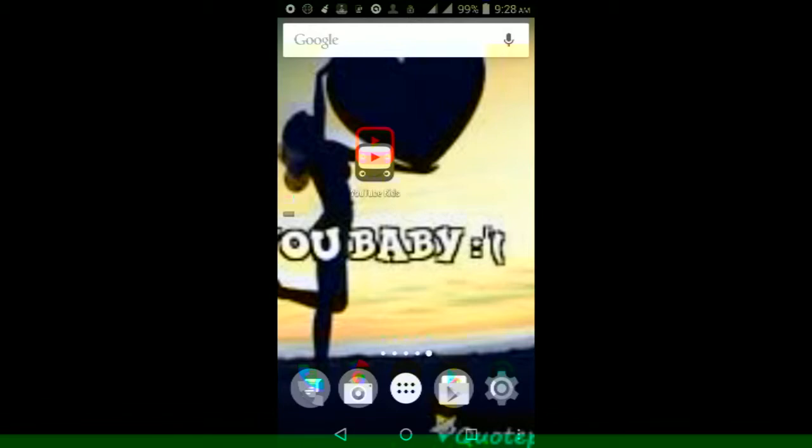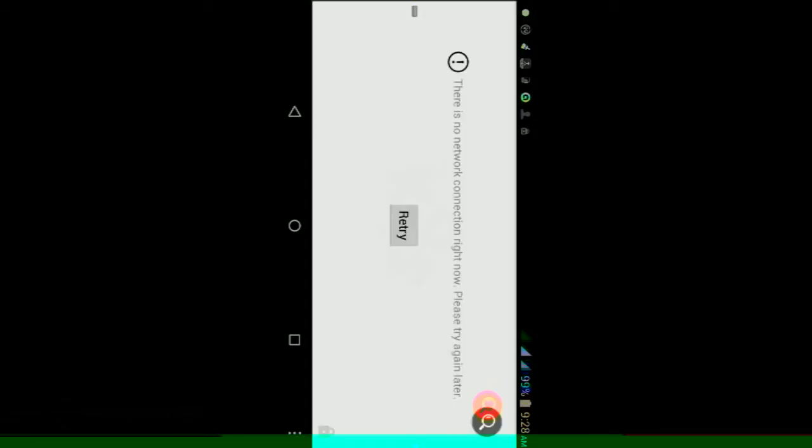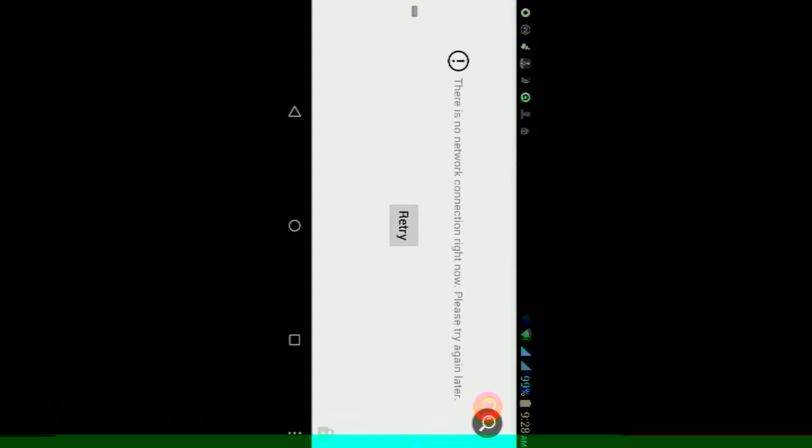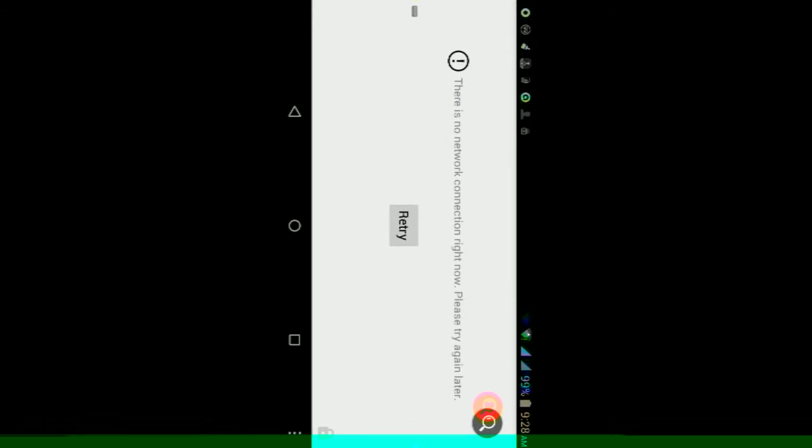This YouTube app is mostly aimed at kids and it's a very helpful solution towards limiting what their children can see on YouTube. It restricts the kind of content that kids can access.